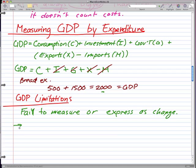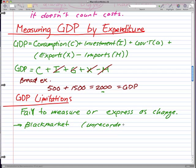GDP doesn't measure the underground economy very well, or the black market as we can call it. Since everything is unrecorded in the underground economy — unrecorded transactions — we can't measure the changes that happen there.